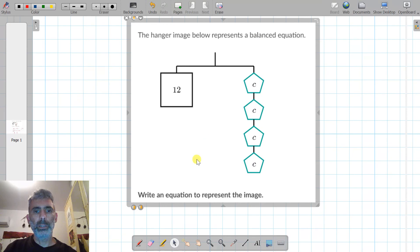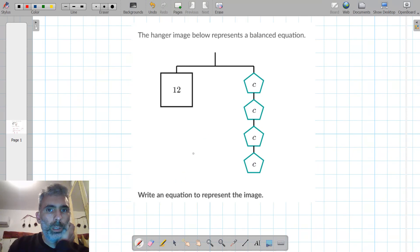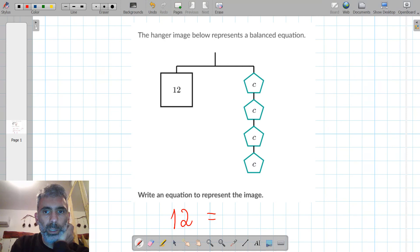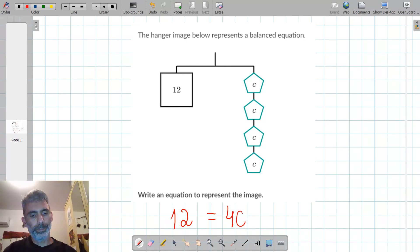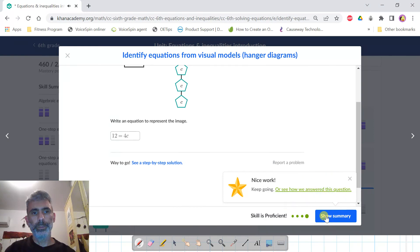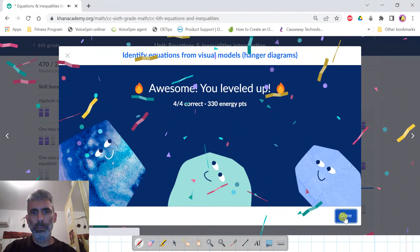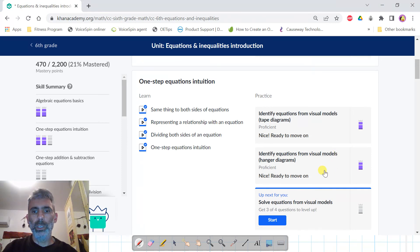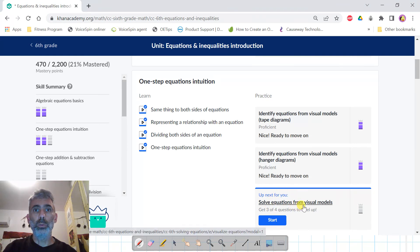The hanger image below represents a balanced equation. Write an equation to represent the image. On the left side I have 12, and on the right side I have 4 shapes of the same size called C. So the equation is 12 equals 4C. On the next video I will do the practice: solve equations from visual models.